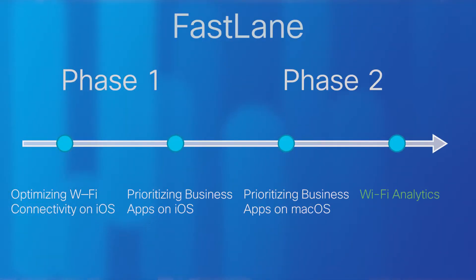We're now in phase two, and introducing a new feature that I'm really excited about. We're calling it Wi-Fi Analytics.